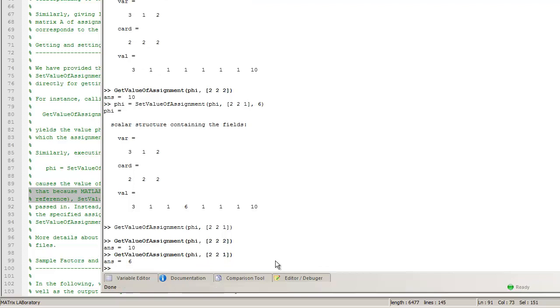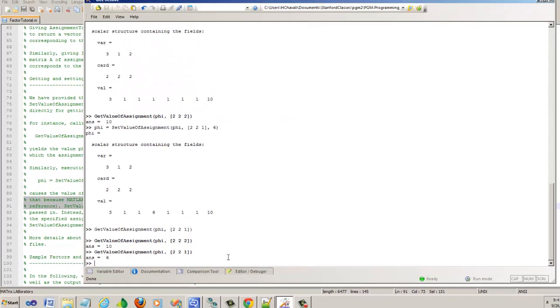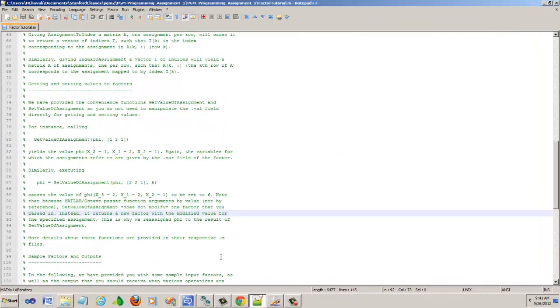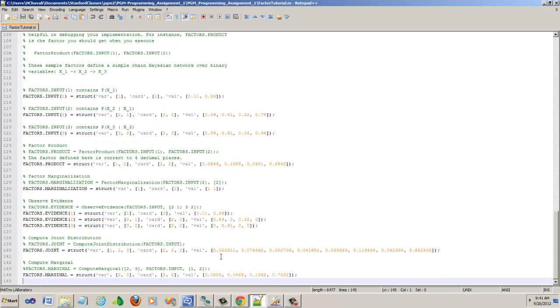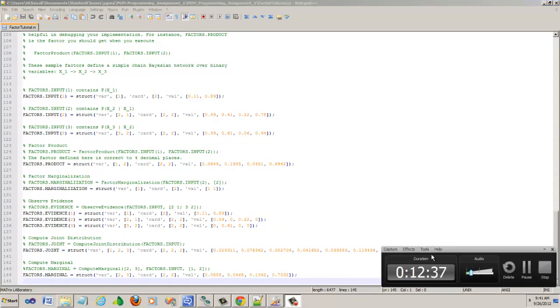That's all in a nutshell about the factor data structure. I highly recommend that you actually play with all these things right here as you do your programming assignments. And good luck. Thank you.